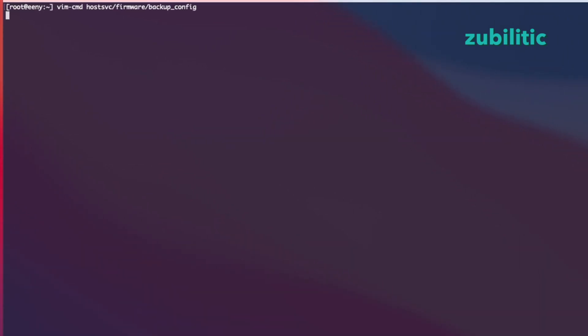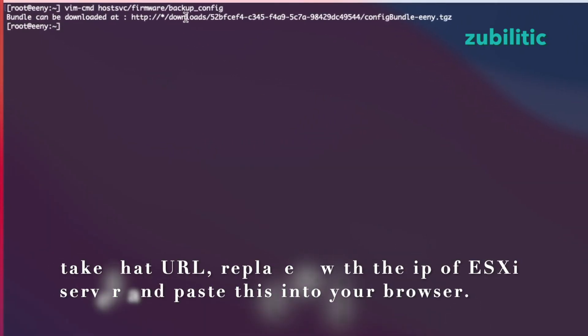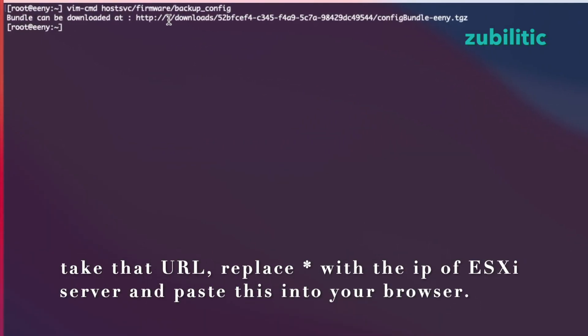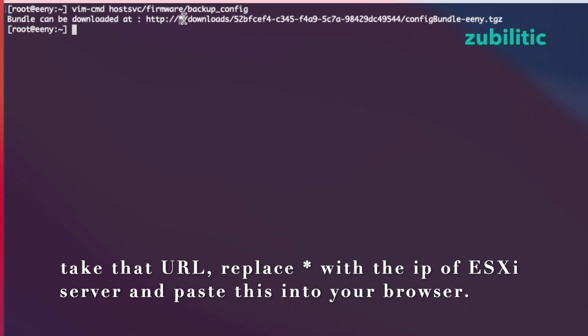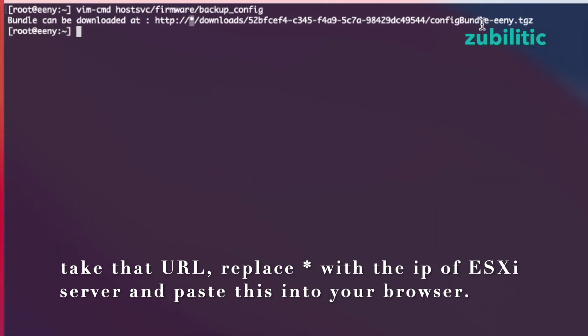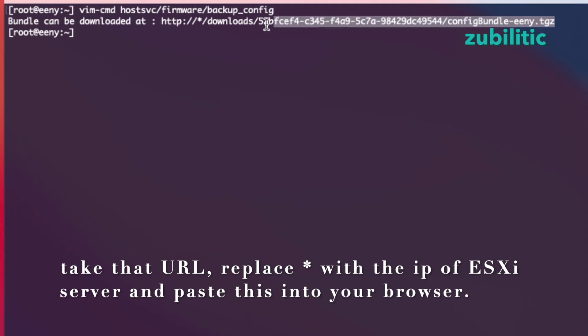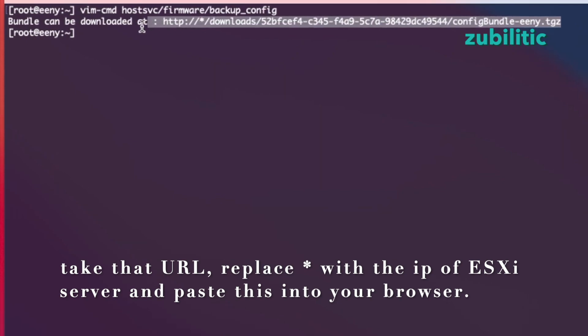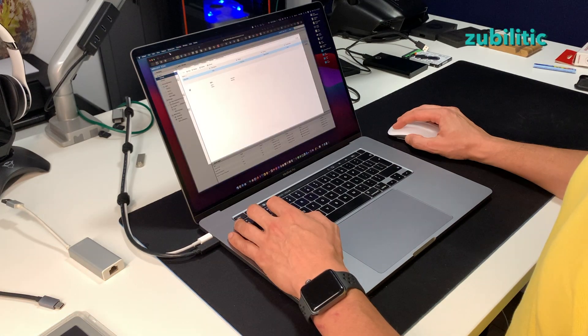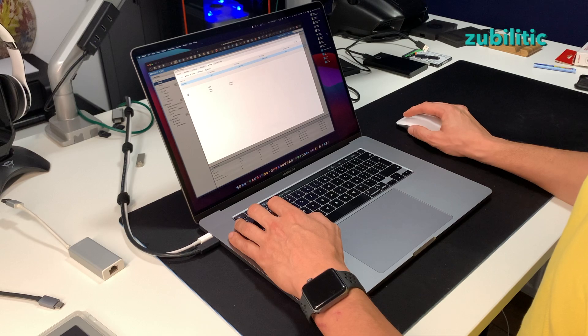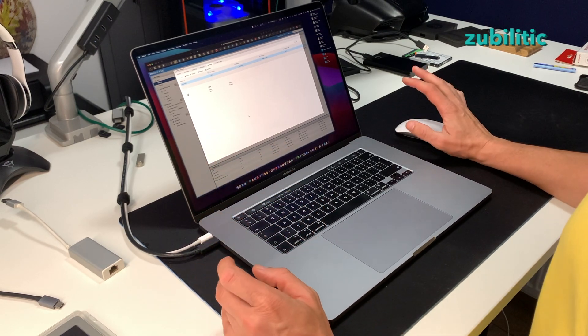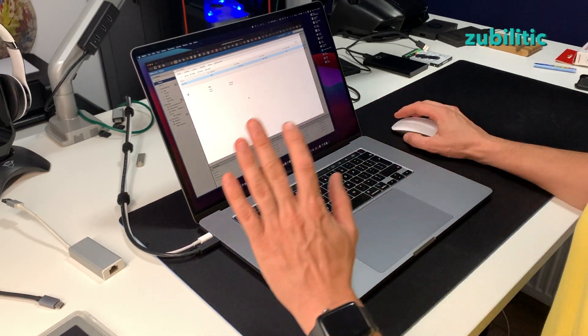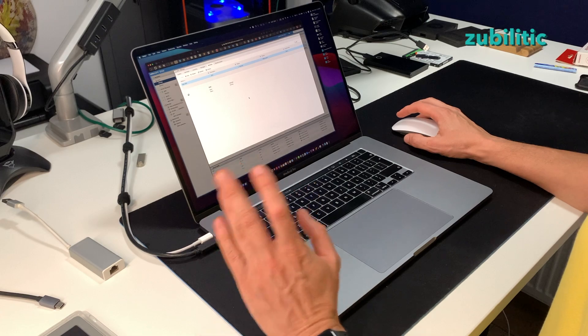If you execute this command, it's written that the bundle can be downloaded at this URL because I don't know why it cannot recognize the IP address of ESXi server, but it's no problem. Now I will just safely shut down the machine, reinstall everything on it and then I will restore it back.